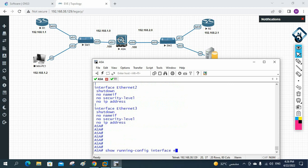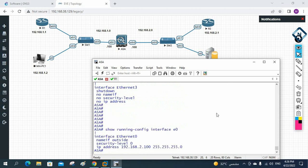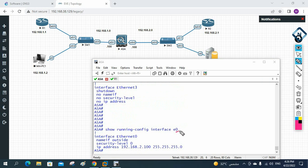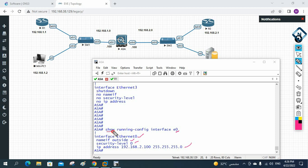To filter show output for a specific interface, write 'show running-configuration interface e0' for Ethernet 0 only, or 'show running-configuration interface e1' for Ethernet 1. This is useful in production networks where you have many interfaces and need to check a specific one quickly.